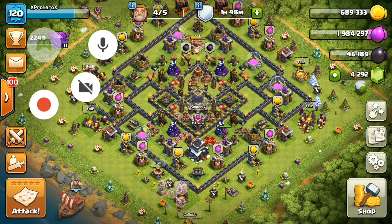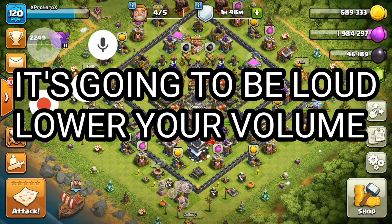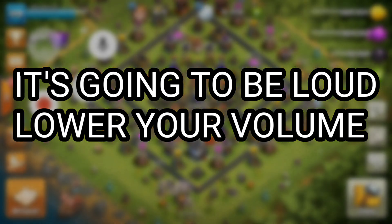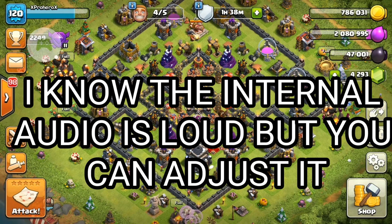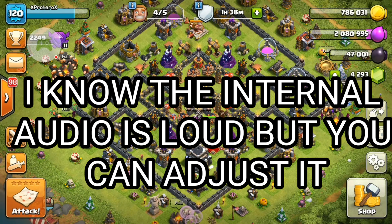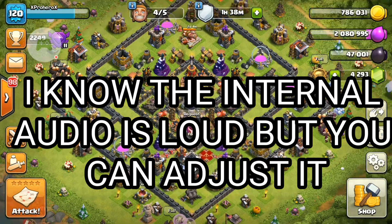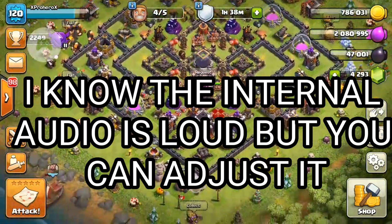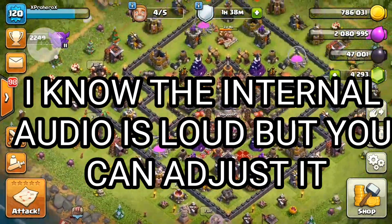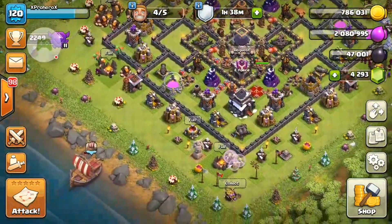I'm going to turn off what I'm currently recording — the MOBAZEN app — and let you see the test footage. Here is the test footage from the Google Play Games app screen recorder.